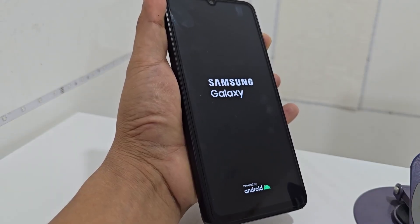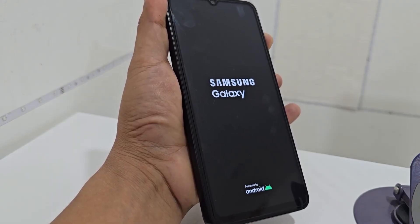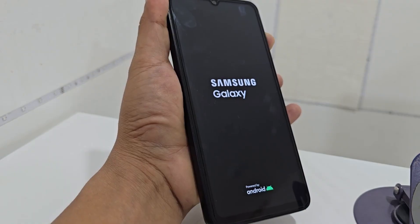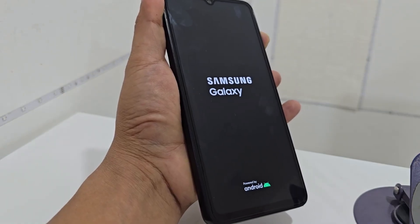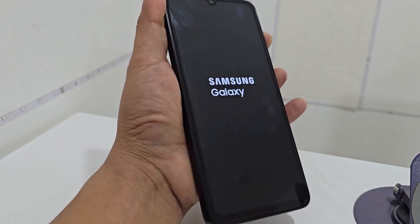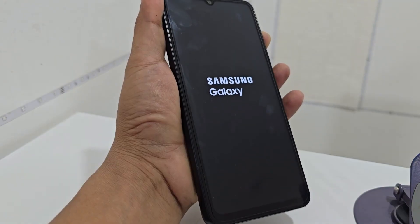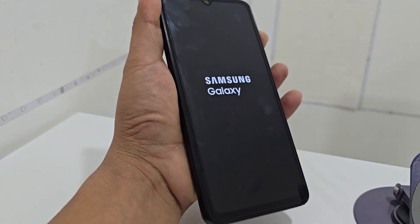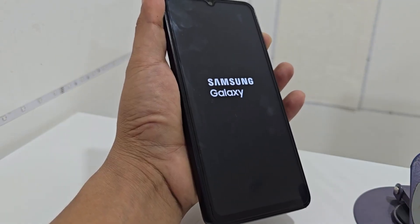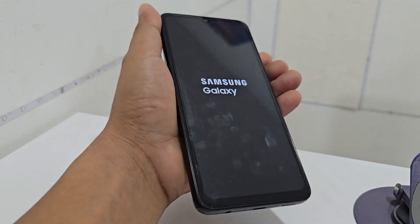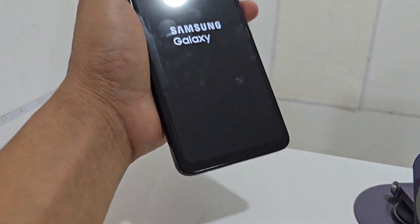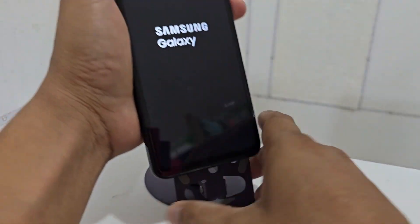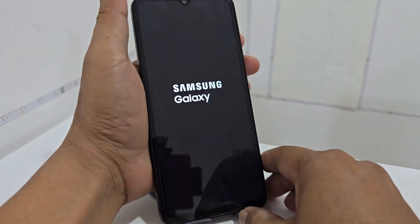But with these new updates, these devices are no longer working with that method. For those devices that are no longer working, we have an alternative to recover and enter recovery mode.